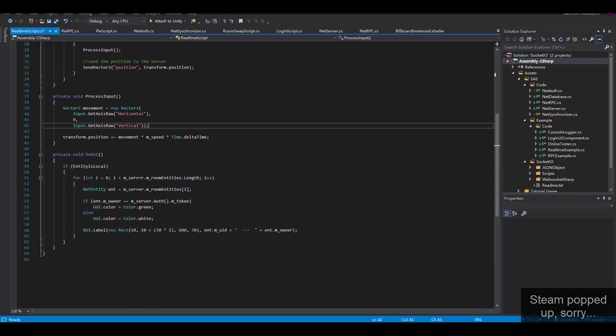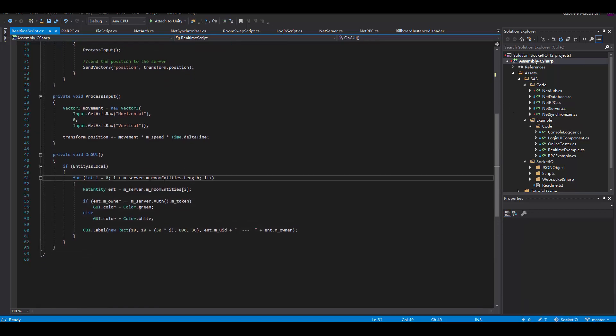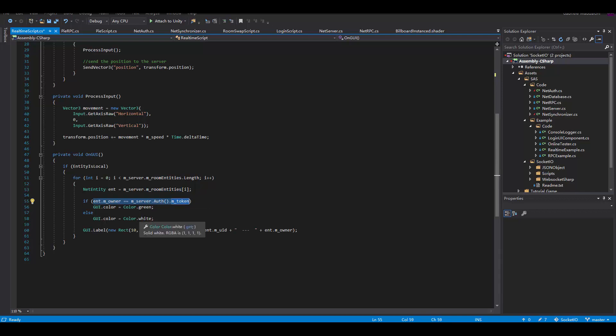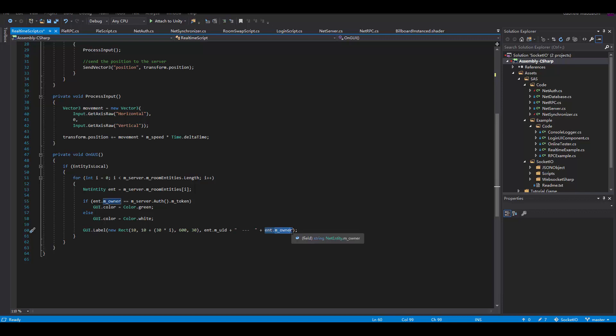After that, I also wanted to have some debug information, so I went through all the net entities that are in the room according to the server. Then I wanted to check if we actually own one, and if we do I want to log the UID and the owner of the entity in green. If not, all the others are going to be in white.